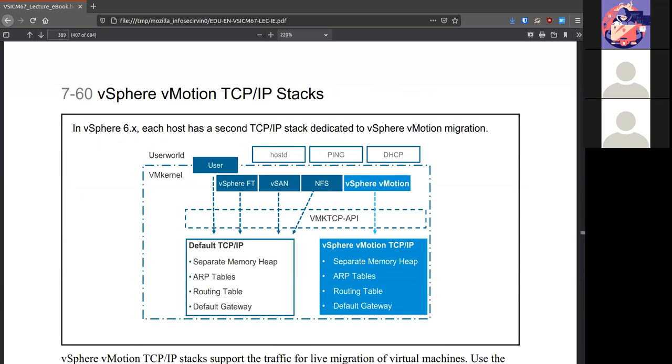Your vMotion TCP IP stack looks like this. In the user world, it has its usual things of the memory heap, the ARP table, the routing table, the default gateway. VMkernel has its own for live migrations that we've been talking about.